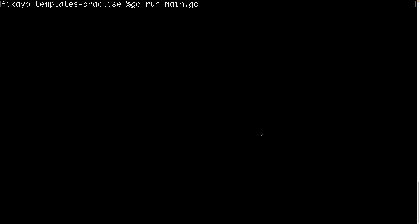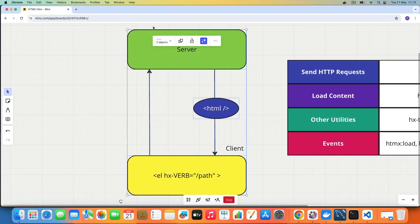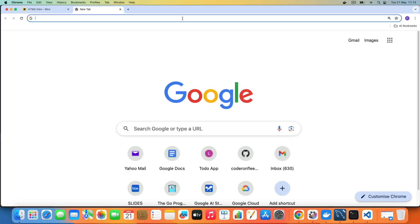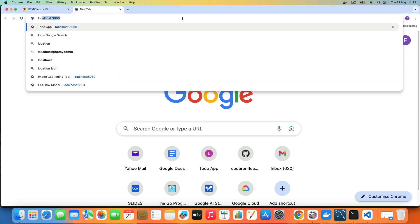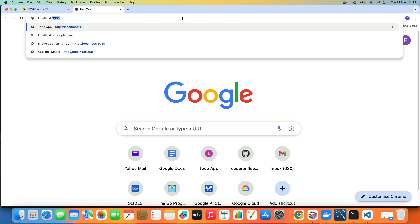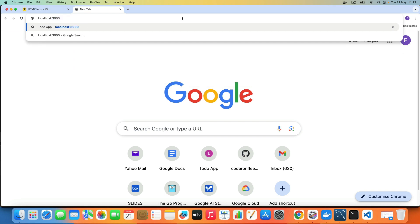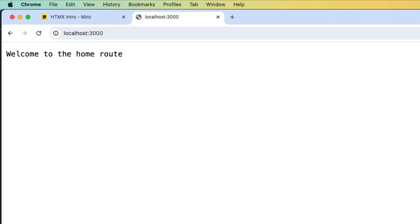Let's save this and test that it's working. I'll go to the browser and open a new tab, go to localhost:3000, hit enter — and we see the message 'Welcome to the home route.' That confirms our Go server is working fine.